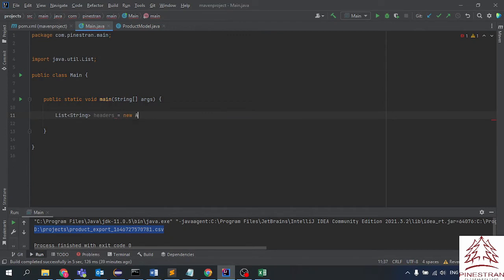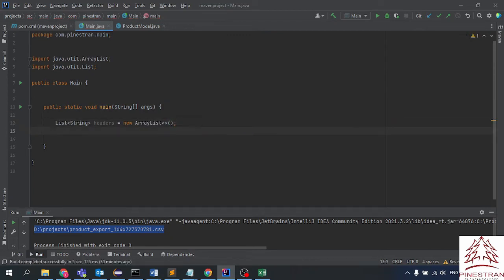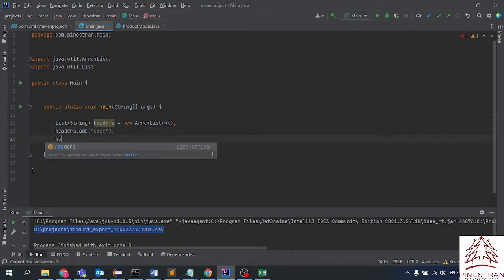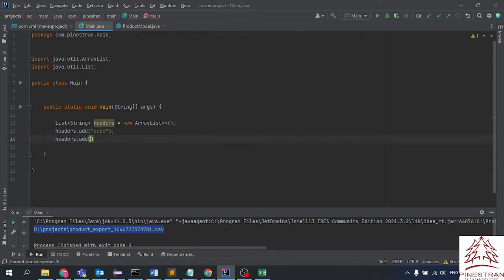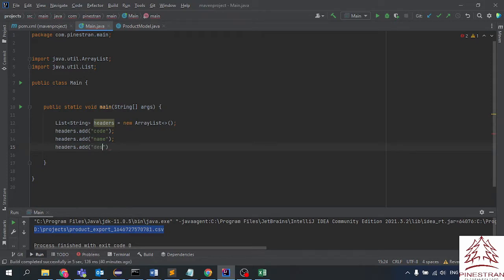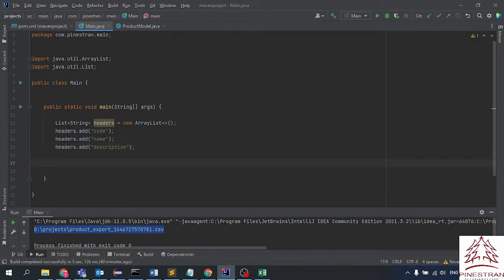First, we need to create the header with a list of strings. We have a header as a new ArrayList, and then we add the header values: code, name, and finally description.